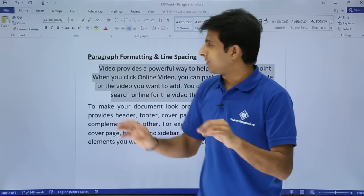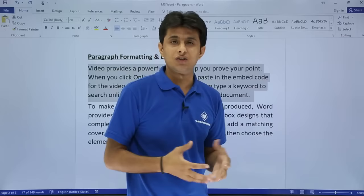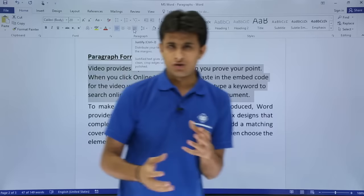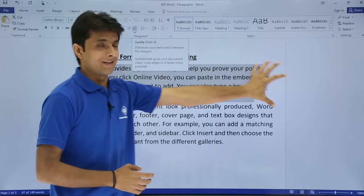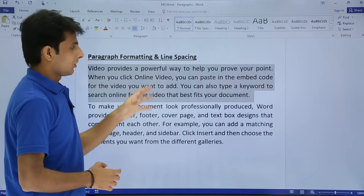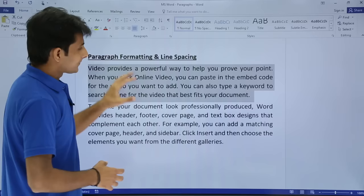Most people use left alignment. But if you want the text to occupy the empty space on the right side, you can select Justify. Justify utilizes the available space — observe that on the right-hand side the space gets occupied. The last line won't be justified because there aren't enough words to fill it. This is how left, center, right, and justify alignment work.